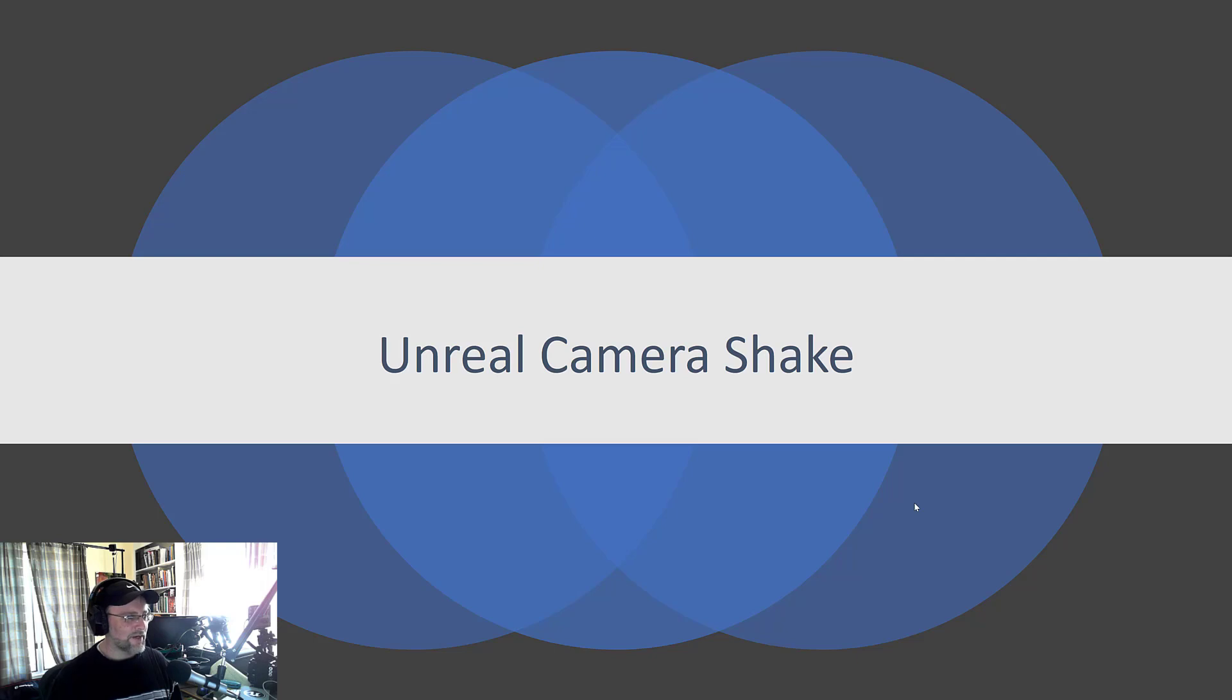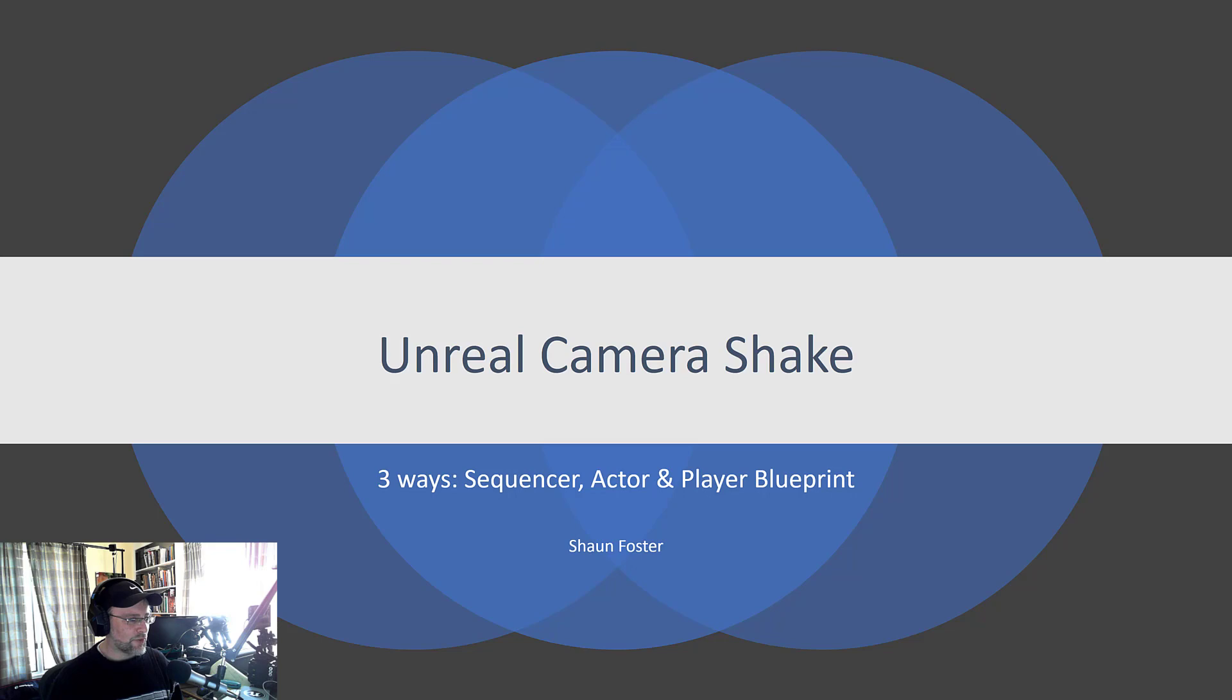Hey there, this is Sean. In this video I'm going to go over Unreal Camera Shake and I'm going to show three ways of implementing it through the sequencer, the actor, and the player blueprints.